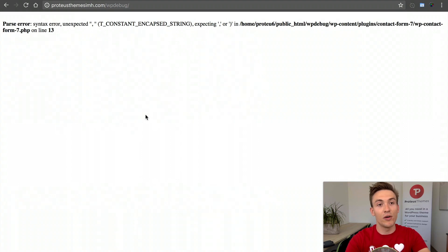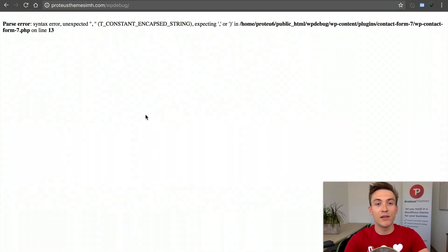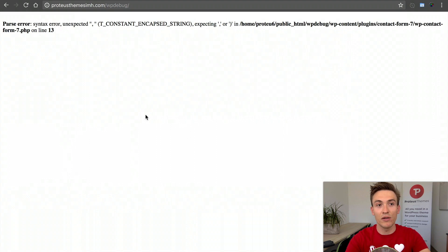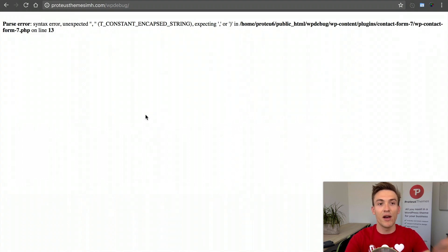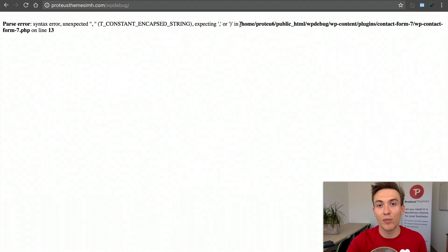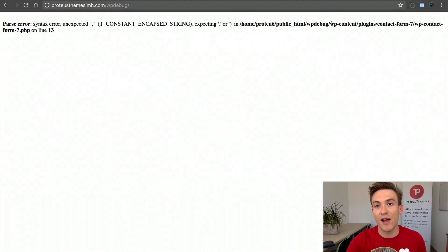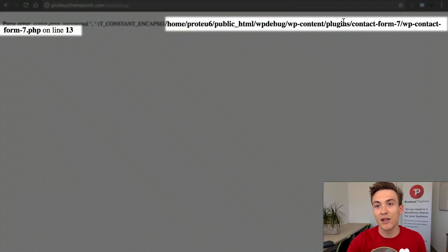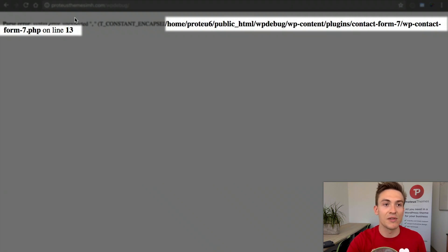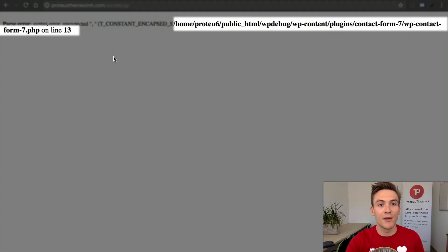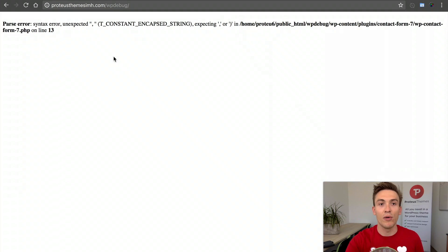The white screen of death is gone and now we have information which tells us where exactly the problem is. The problem is in the file wp-content/plugins/contact-form-7/wp-contact-form-7.php on line 13. Let's check it out.